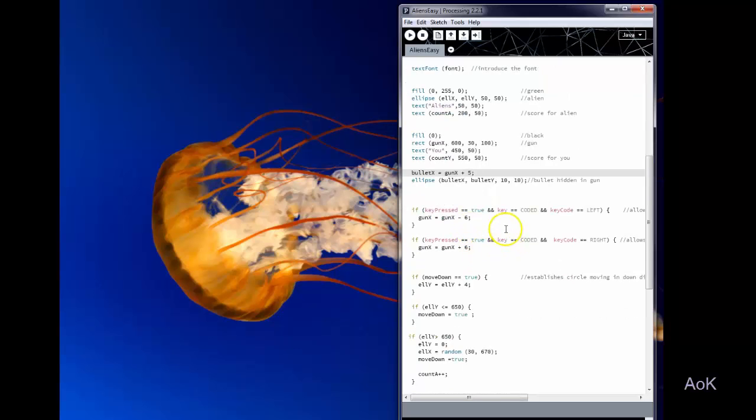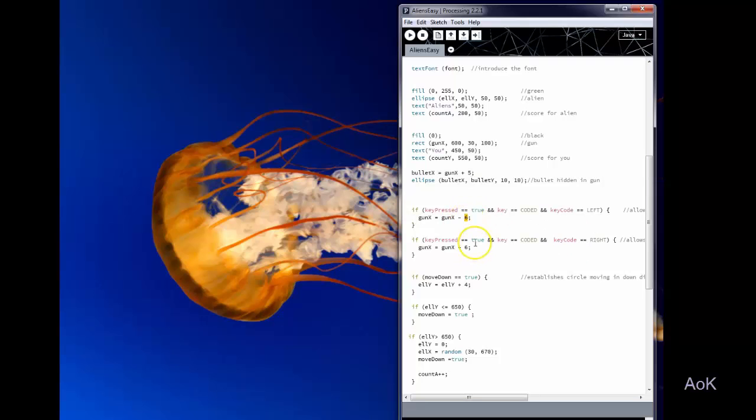Alright so down here, if you press the left arrow key, the gun will move left. If you press the right arrow key, the gun will move right. The increment is 6 but again you can change that to whatever you want.